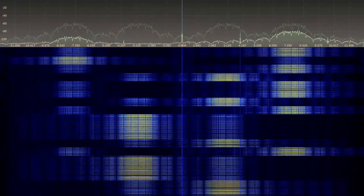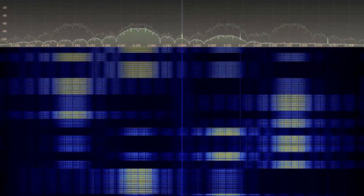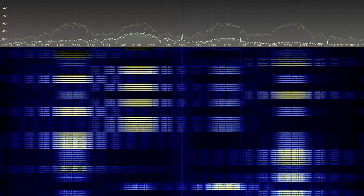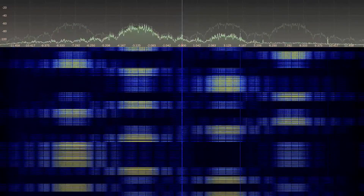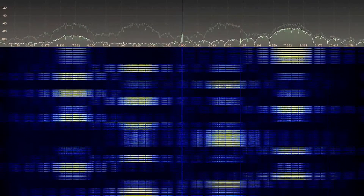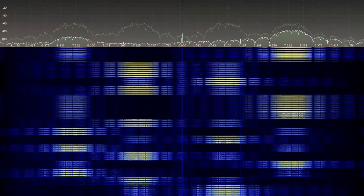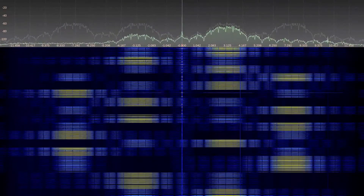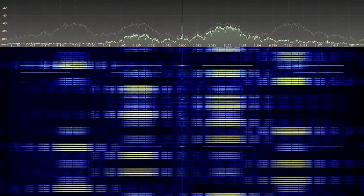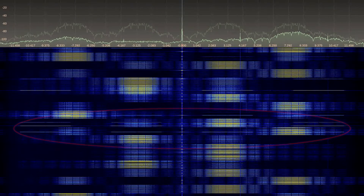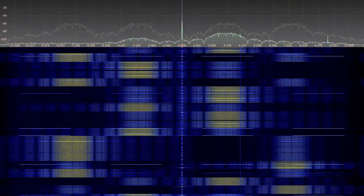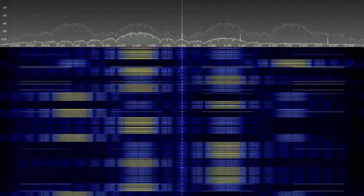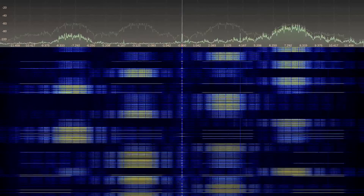To clarify the objectives of the challenge, a short demonstration is given. This waterfall diagram shows the spectrum usage in time. Only a frequency-hopping primary user is active at the moment. Now, a secondary user, as indicated in the red ellipse, becomes active and attempts to transmit only when the primary user is idle.